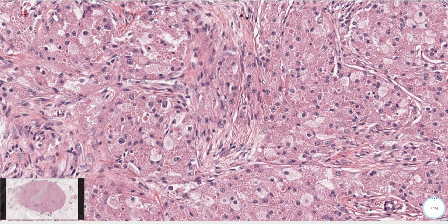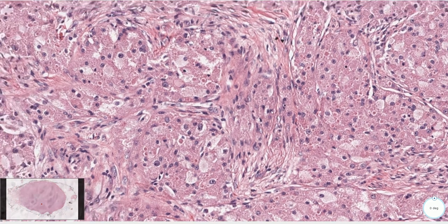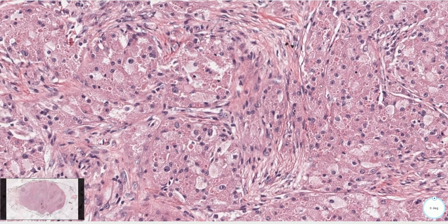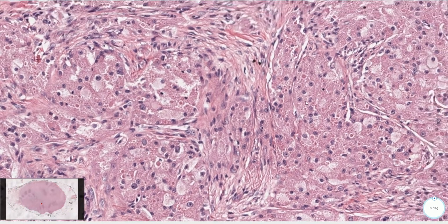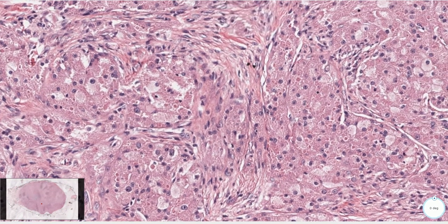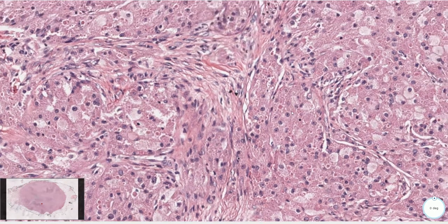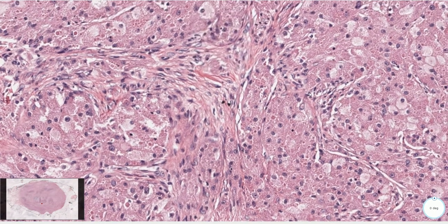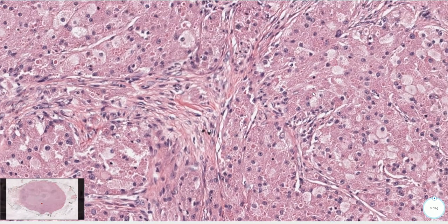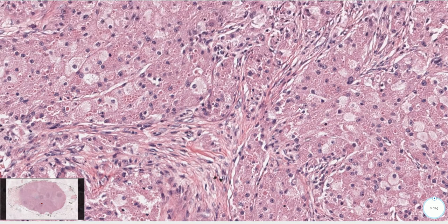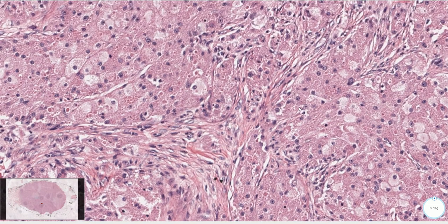The cytoplasm of these cells is packed with lysosomes, which are responsible for the finely granular eosinophilic appearance. Some of these cells may mimic histiocytes, and therefore immunohistochemistry might be helpful.